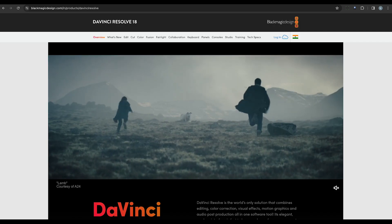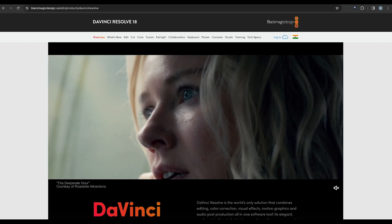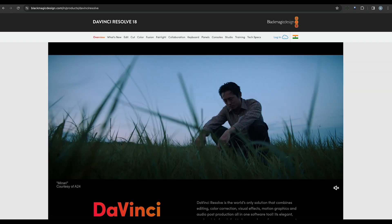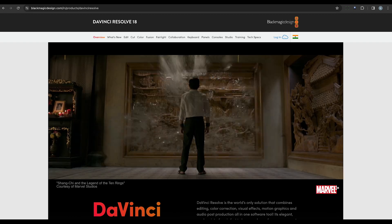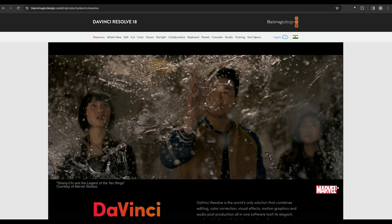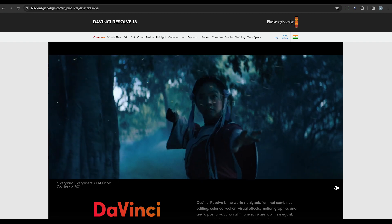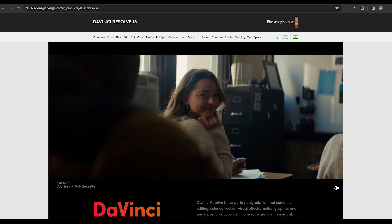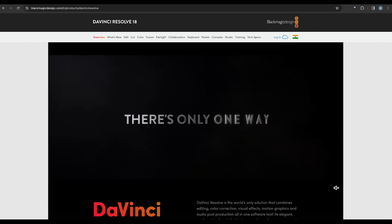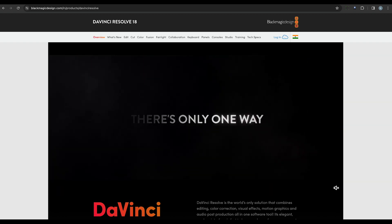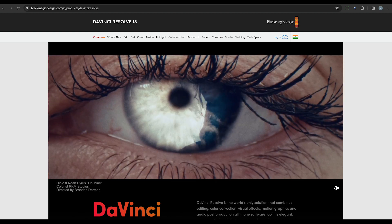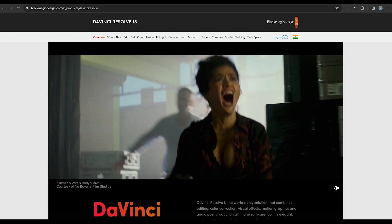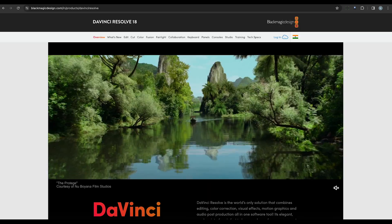Last but not least, we have DaVinci Resolve. This professional-grade video editing software offers advanced object removal features, including motion tracking and stabilization. With its powerful tools and industry-standard capabilities, it's a favorite among filmmakers and editors. And with both free and paid versions available, there's an option for every budget.